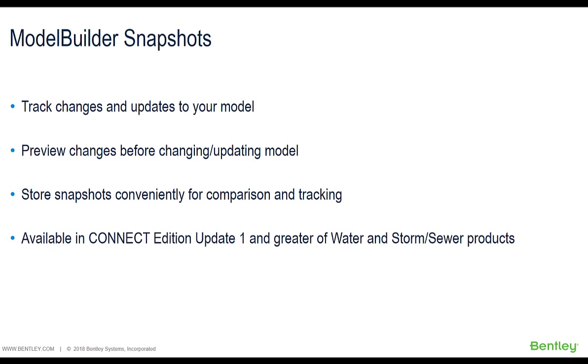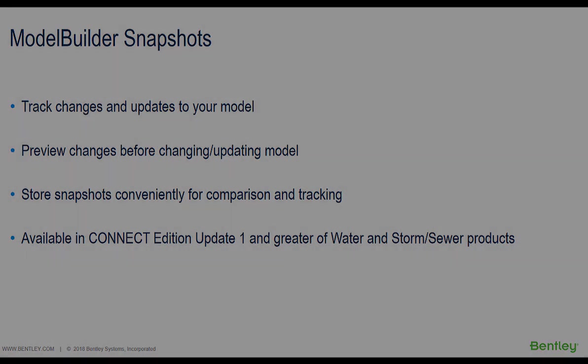This feature is newly launched in Connect Series Update 1 and will be available in subsequent releases of water and storm sewer products.